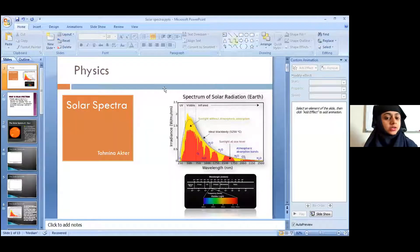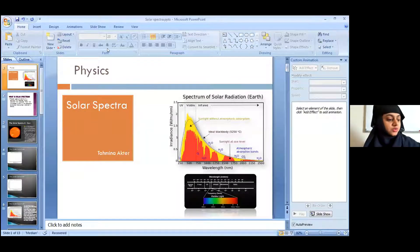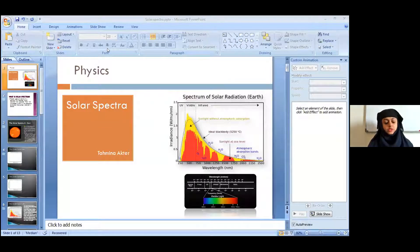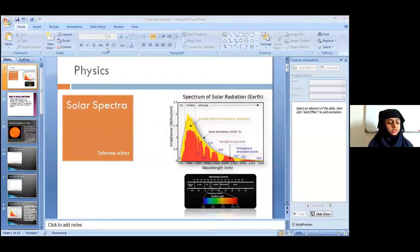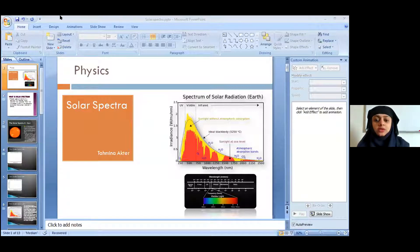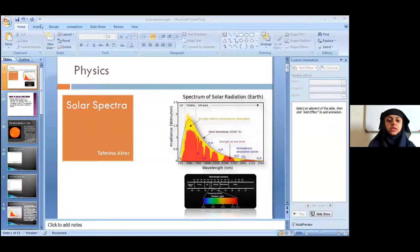Good morning. Today some of our students will present some topics. First, Tahmina will be presenting solar spectra. I would like to invite Tahmina — please carry on.